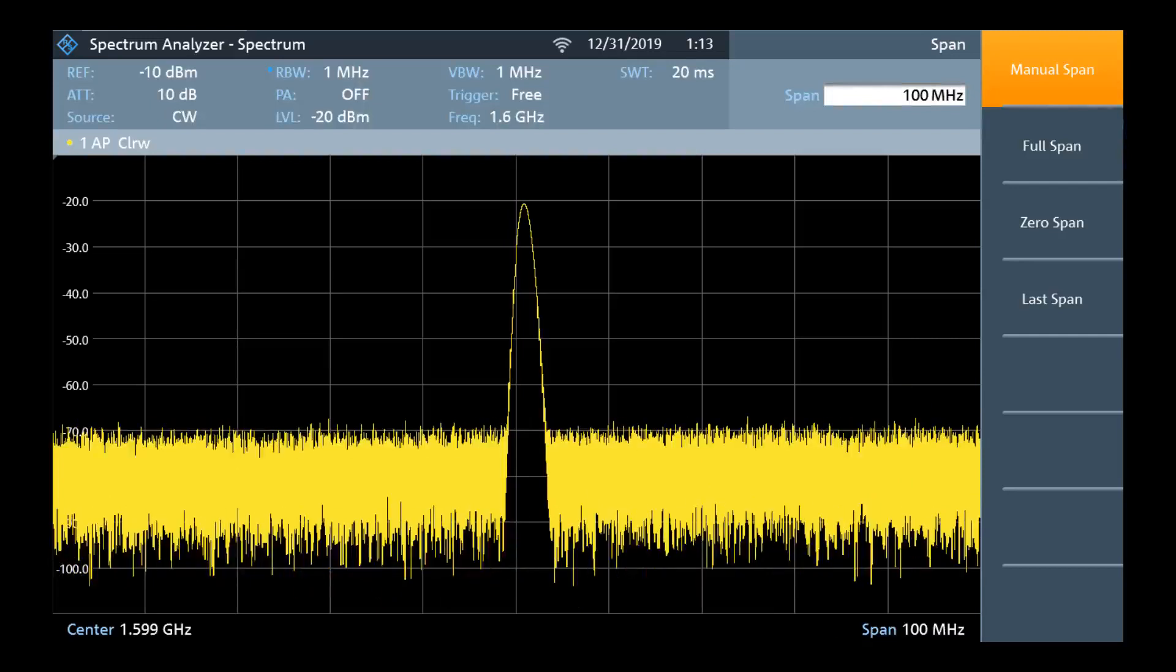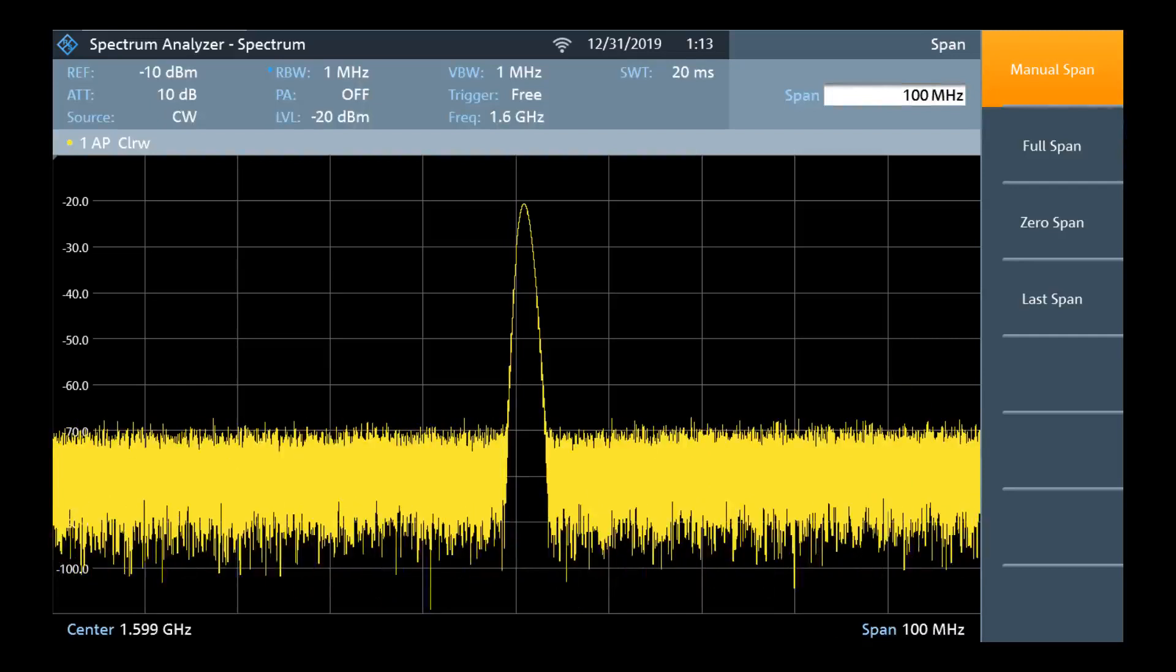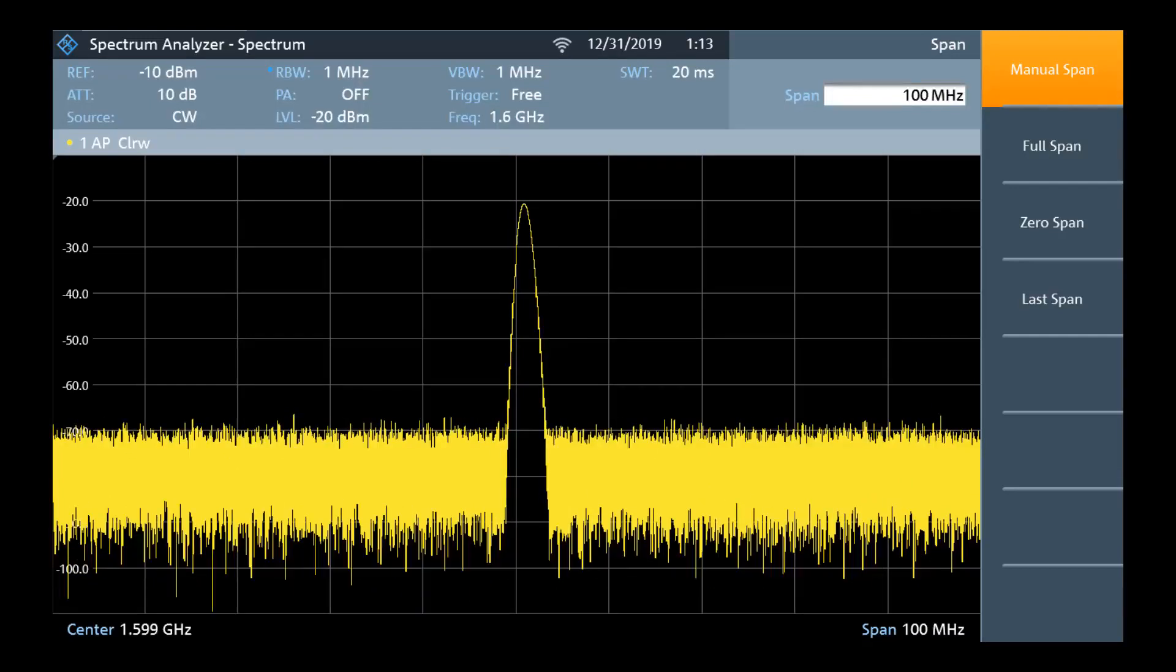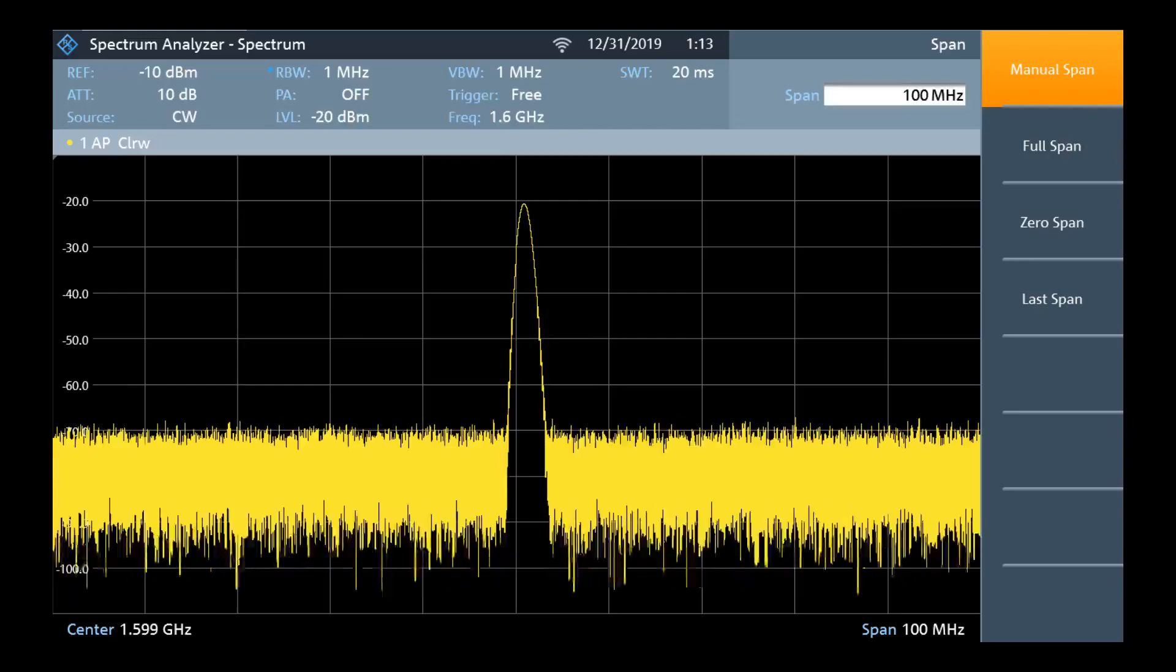We have now successfully measured and changed the center frequency and adjusted the span to take a closer look at an unknown peak.